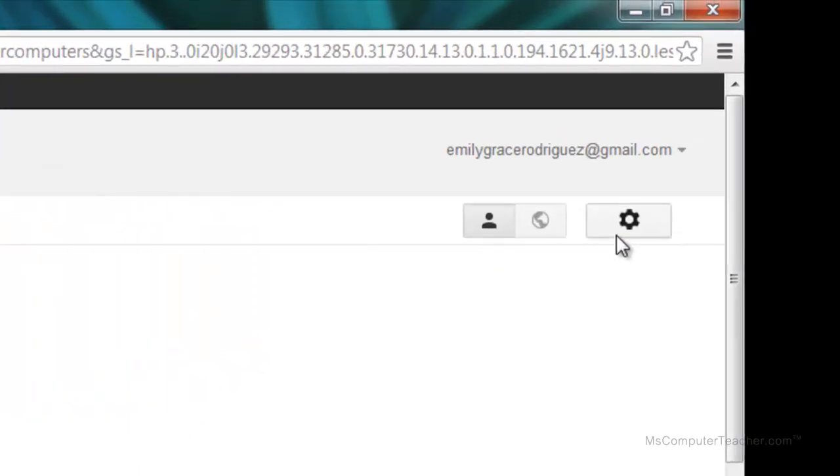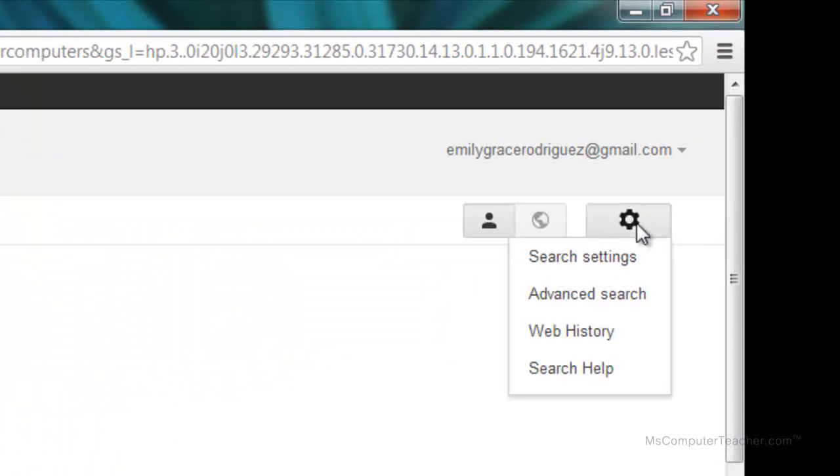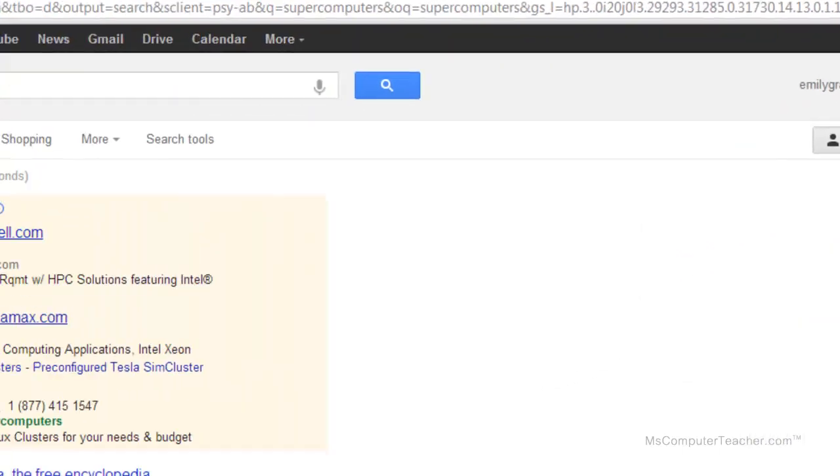Over here in the right-hand corner, I can click this gear, and notice when I hover over it, it says options. And the first choice is search settings, so I'm going to click there.